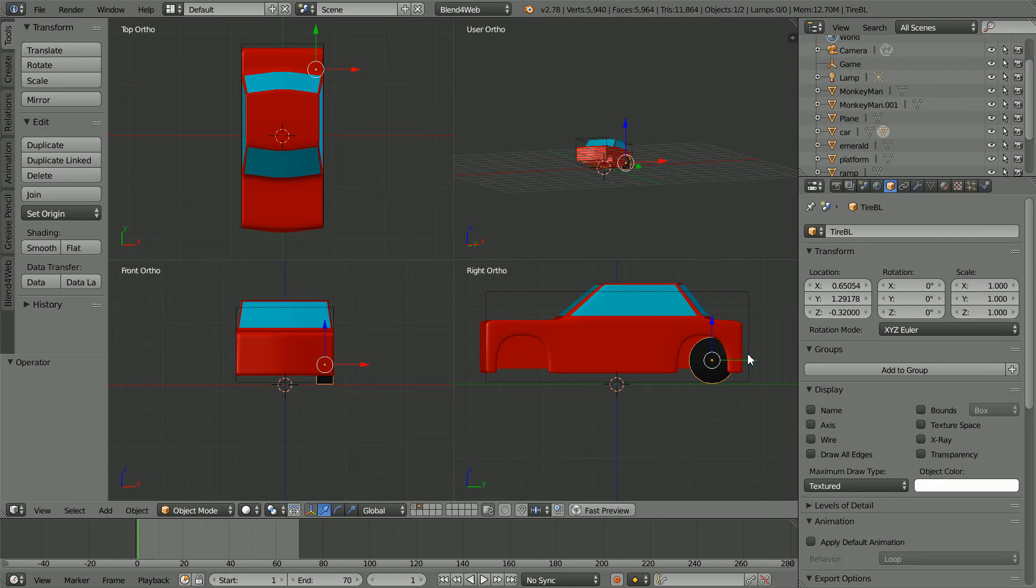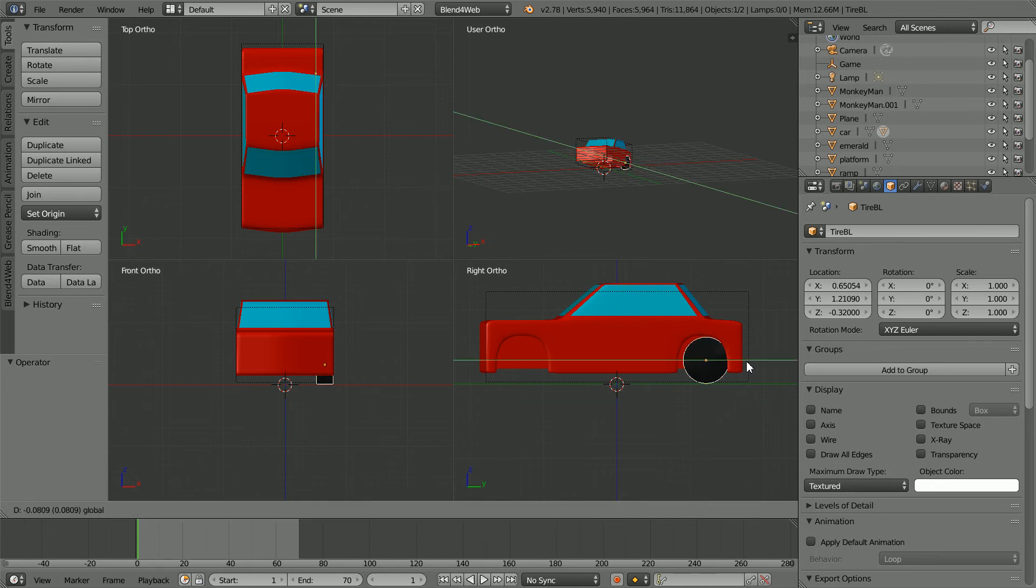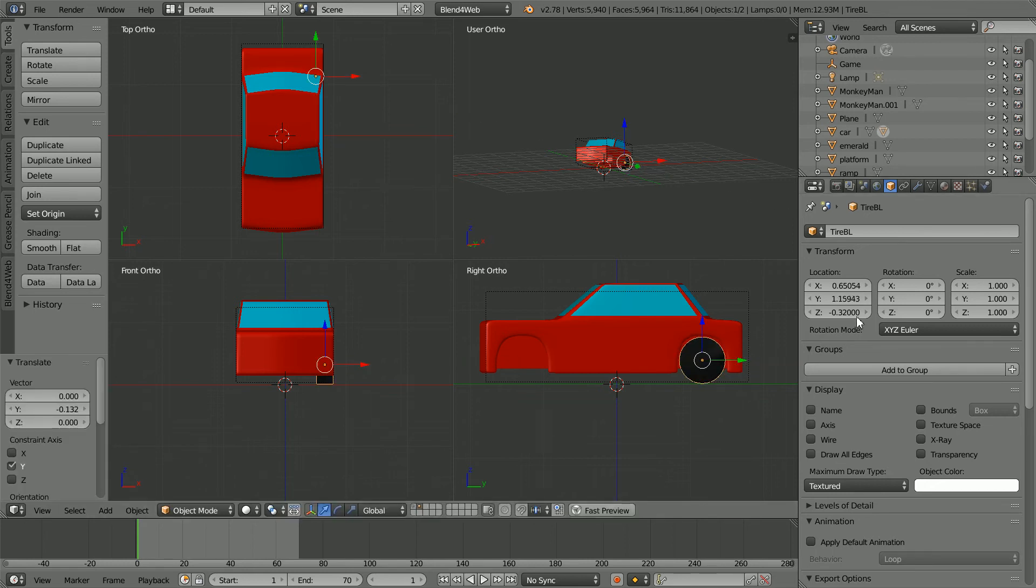Move the wheel in the y direction to fit in the wheel arch. I'm going to round the value to 1.16.